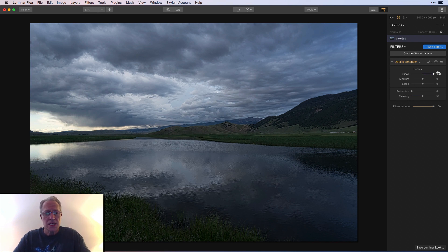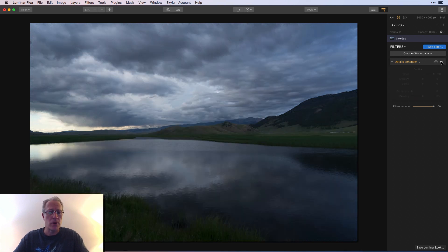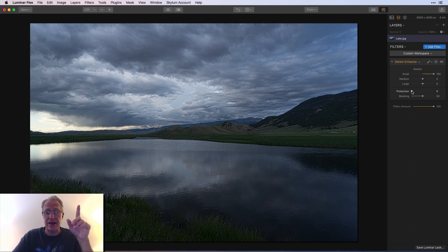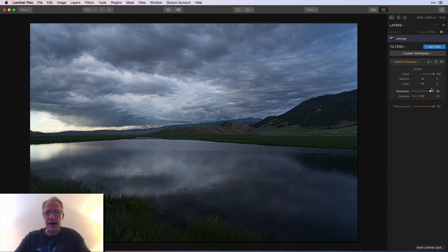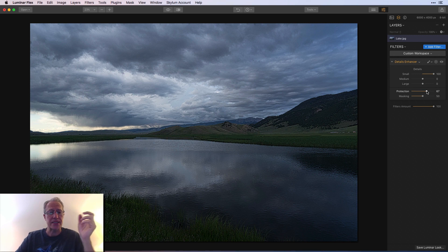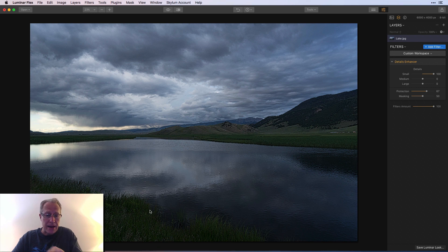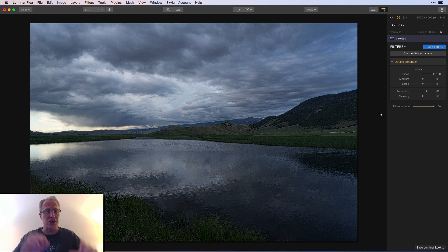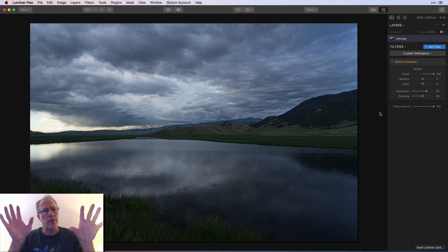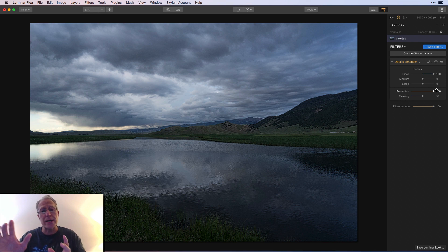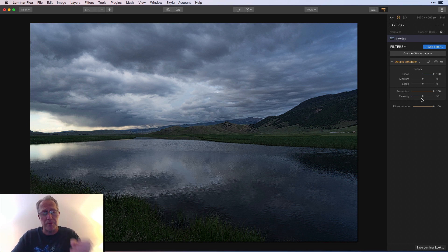Let me show the protection slider on the landscape with small details up. Look at the sky — really crunchy. Before and after: sky is really crispy with no protection. As I drag the protection slider, the sky looks a lot better. The other areas like the mountain and grass still retain that crisp detail from the small slider at 100. Protection looks after the highlights. If you go a little crazy on small details, use the protection slider to keep it reined in, and the masking slider to pull back a bit as well.